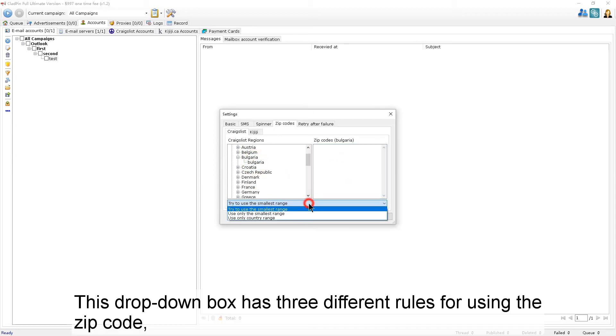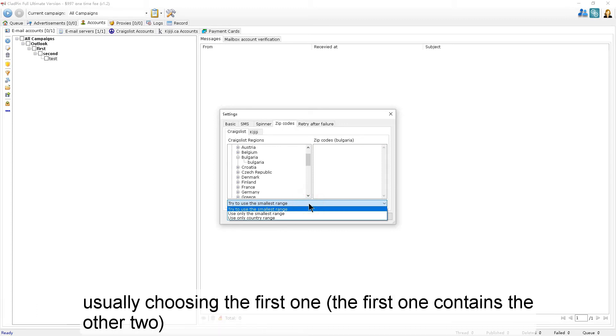The drop-down box has three different rules for using the zip code, usually choosing the first one. The first one contains the other two.